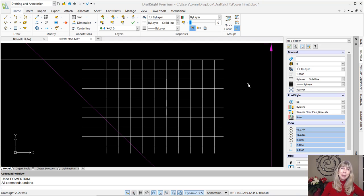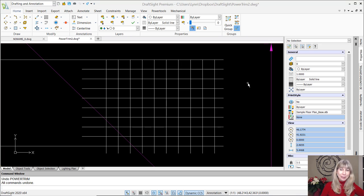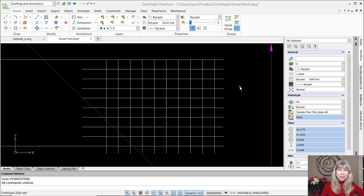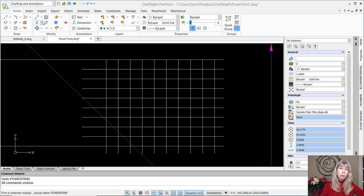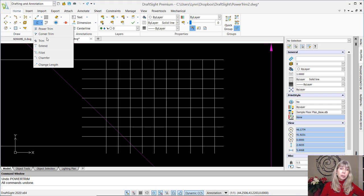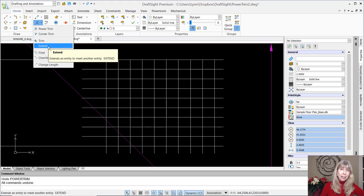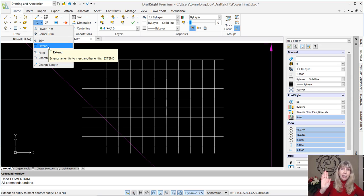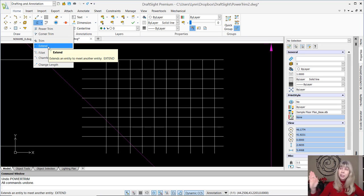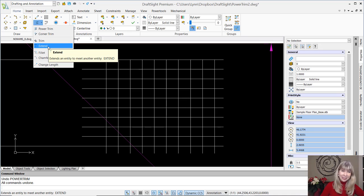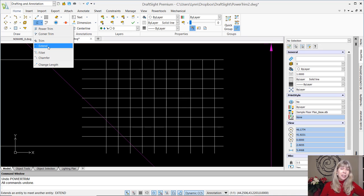So this command is called Power Trim, and it is the superhero of all commands, if you ask me. Now, just so you know, there is still the regular Trim and Extend command in here. So not to worry if you don't like any change. If you do not want to use this amazing new tool, you don't have to. I'm not going to force it on you. There's still Trim and Extend. But why wouldn't you want to use it? I don't know why you wouldn't want to use it, because it's amazing.